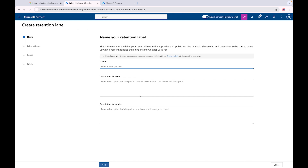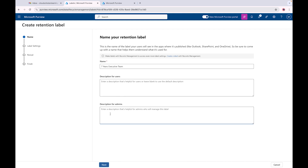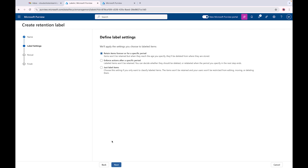We're going to call this label 'Seven Years' and we'll do something like 'Executive Team.' You can have a description for your users and a description for your admins. We don't need to do a description for this tutorial, but if you are in your environment I would definitely urge you to add descriptions - if you have a bunch of labels, the name alone won't give you all the information and it can get confusing.